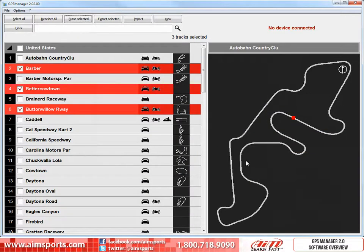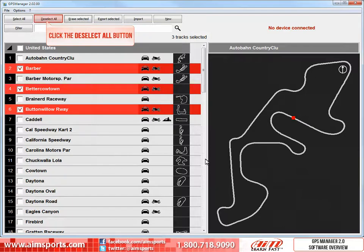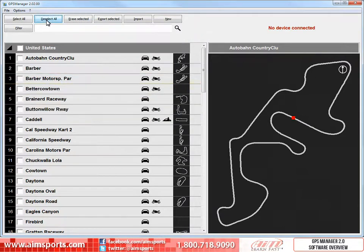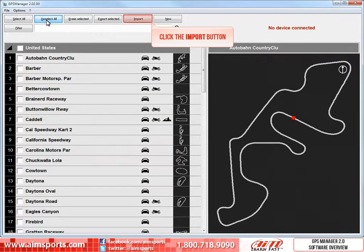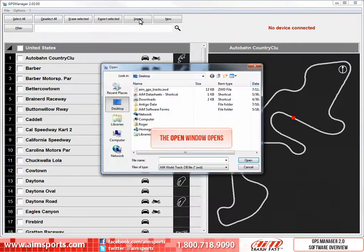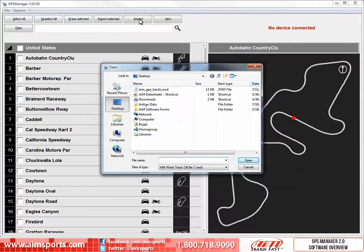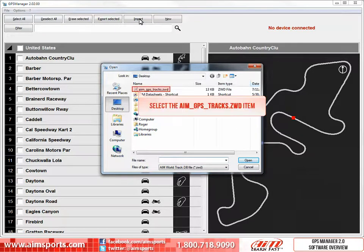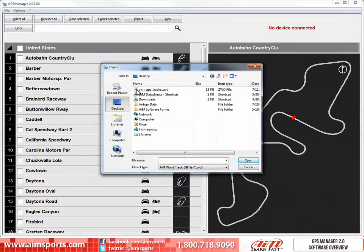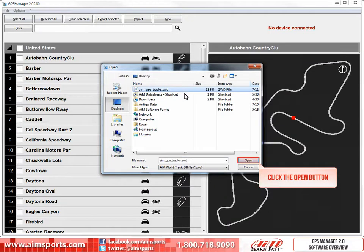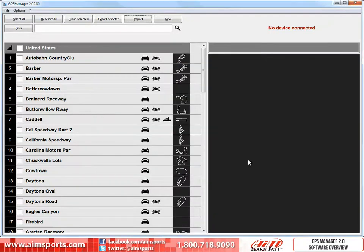Then to clear the selected tracks, click on the Deselect All button. To import tracks that have been exported and saved, simply click on the Import button. An Open window will appear. Browse to the location of the file you want to import — in this case, we are already looking at the desktop where the file is stored. Click on the AIM_GPS_tracks.ZWD file, then click on the Open button. The files have been added to your database.